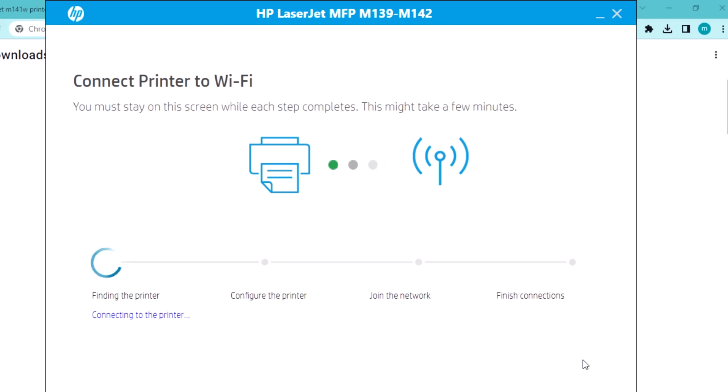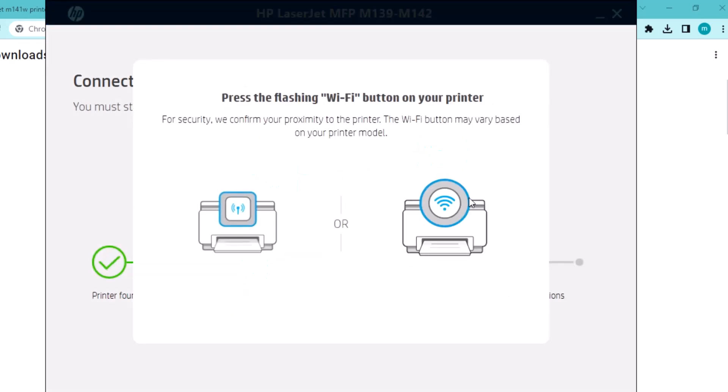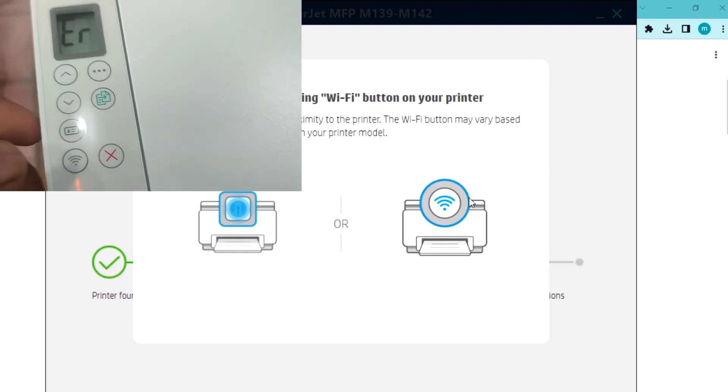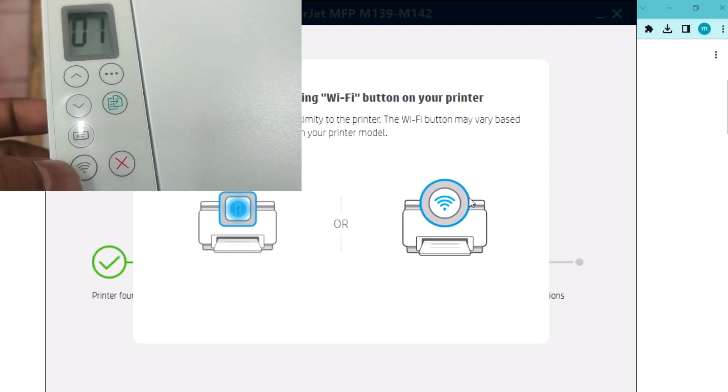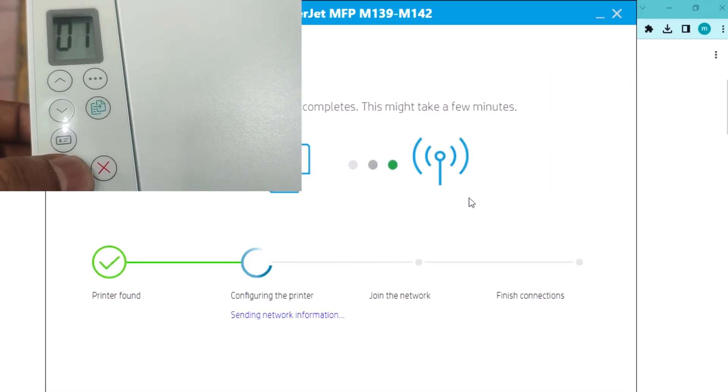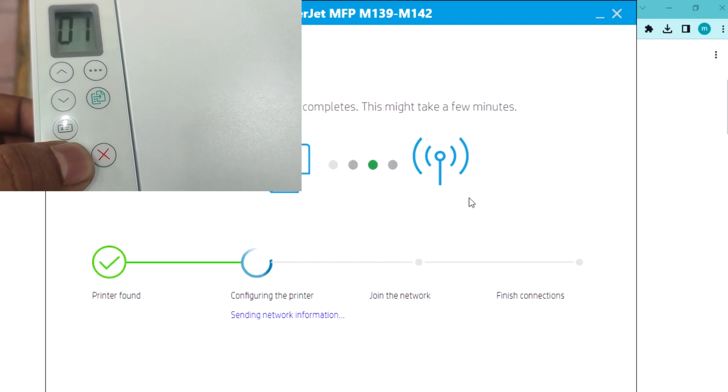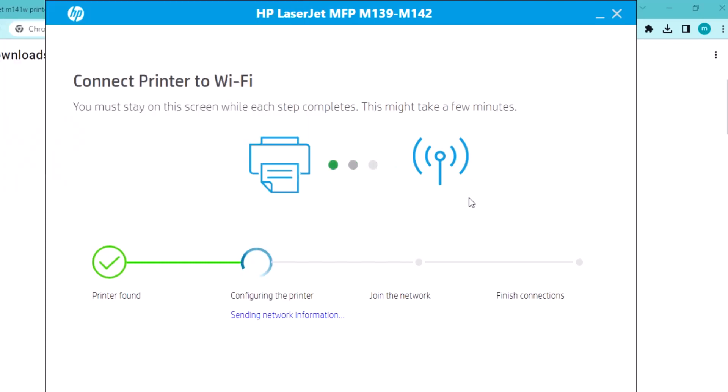This will take some time for loading. The signal prompts you to press the printer Wi-Fi button. Now it's okay. Installing Wi-Fi connection for your printer.